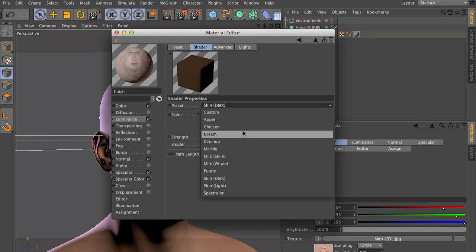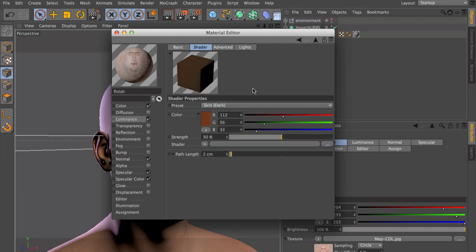And you've got the path length, which is the most important parameter inside of the subsurface scattering shader.